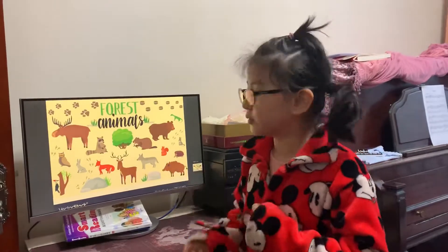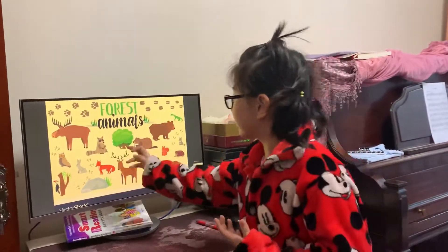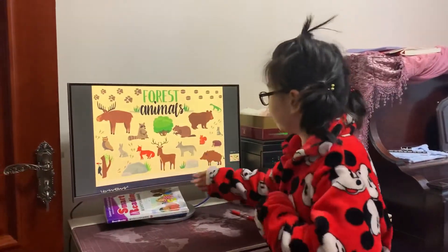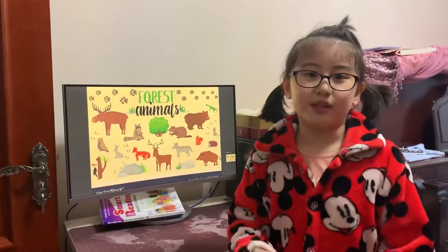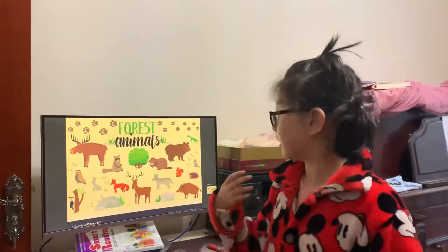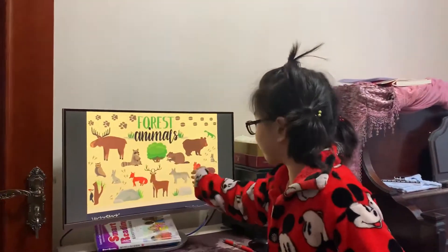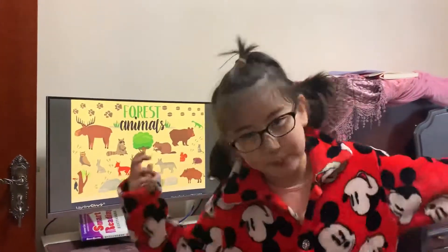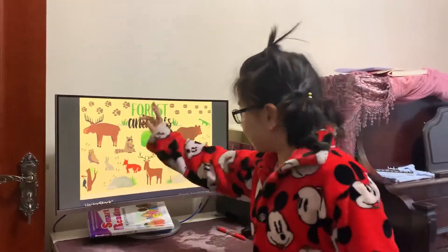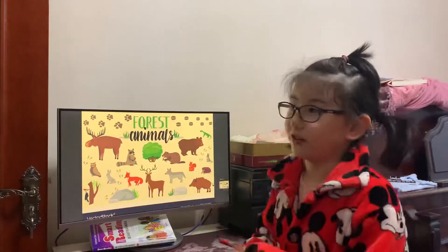So forest animals also have the same things in common. Like a fox and a wolf — they are the same but sometimes they're different; they're just similar. And also a beaver and a squirrel — they just have a big tail and they are similar too. And a moose, a deer, a rabbit, and other things.